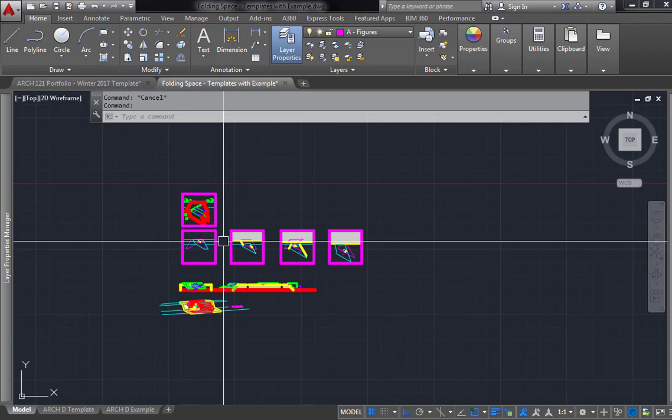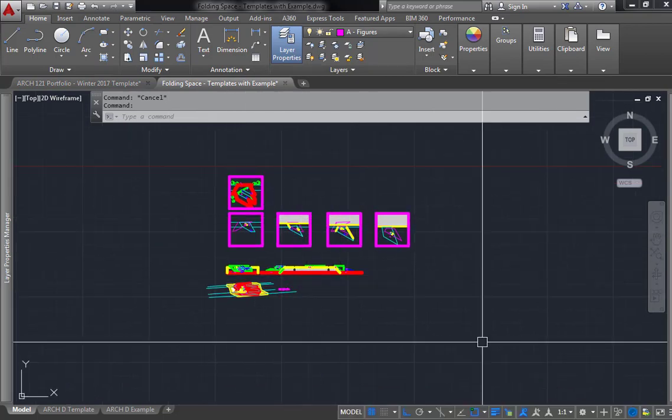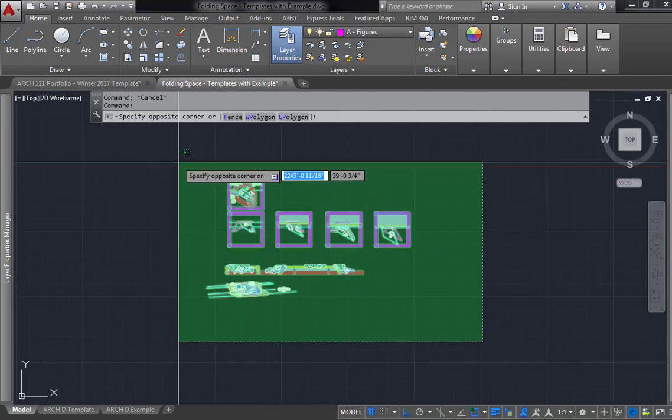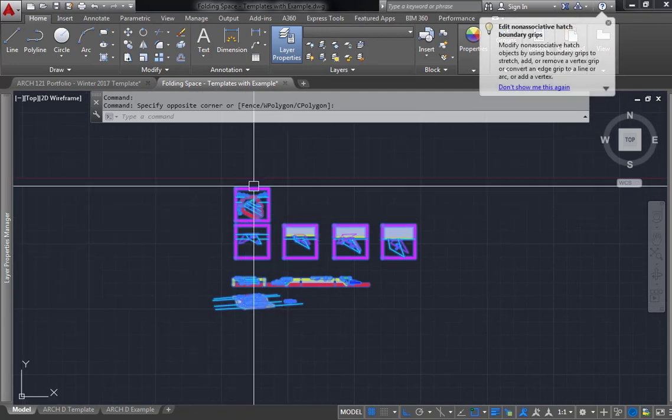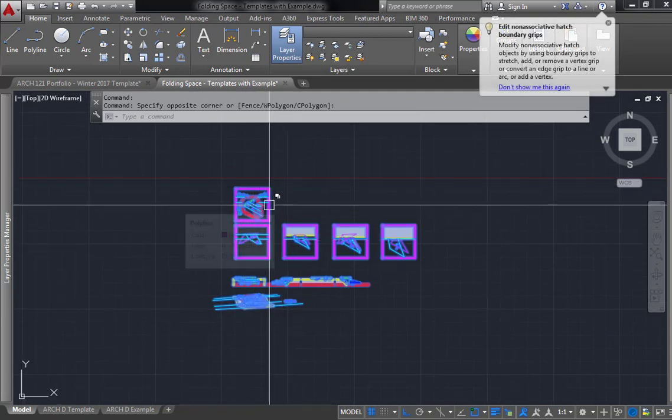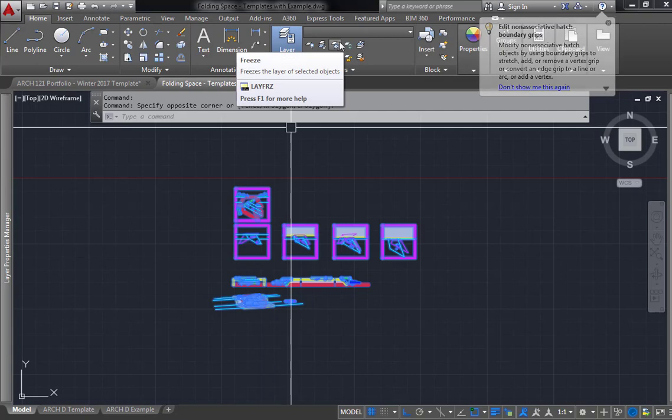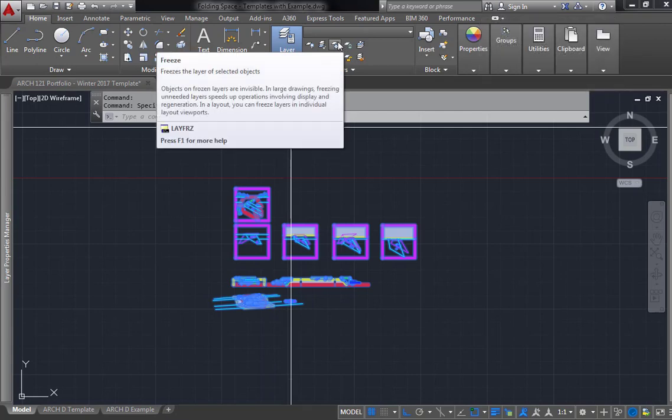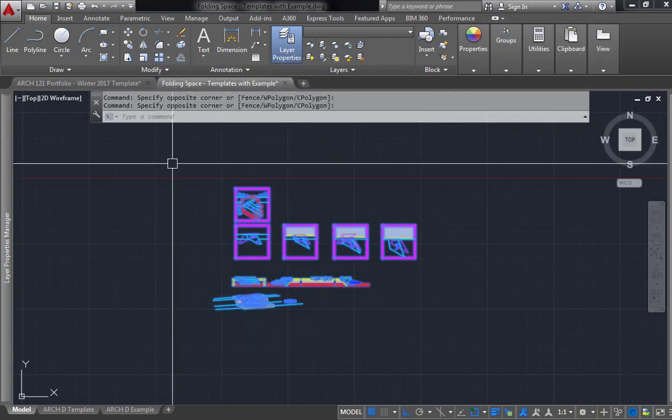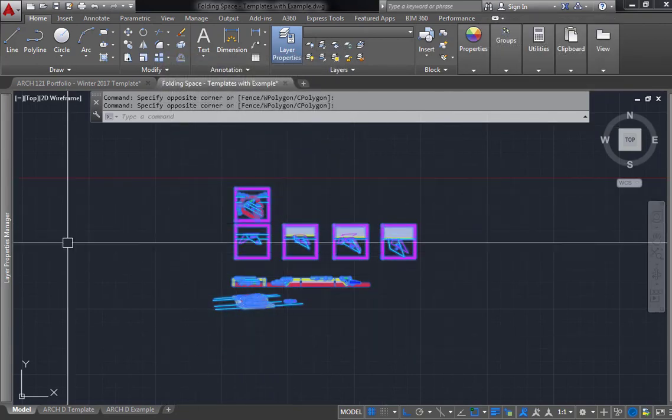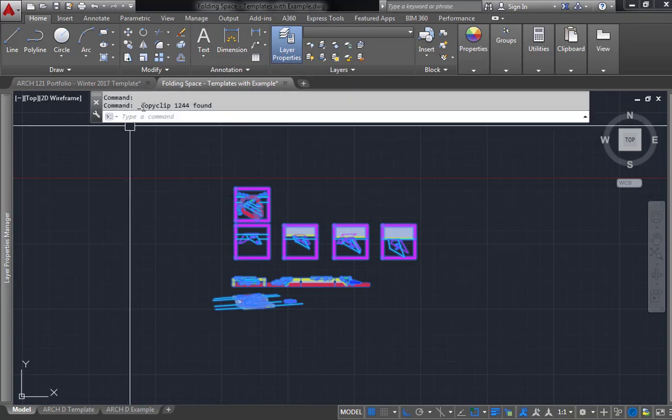Let's say I start off with the folding space. First, I would select all of your information, hide anything that's not important. You know how to hide things with the freeze tool, so you can easily hide any layers that are not important. You're going to select all of your information here, and all you need to do is hit Ctrl+C, and that copies everything.